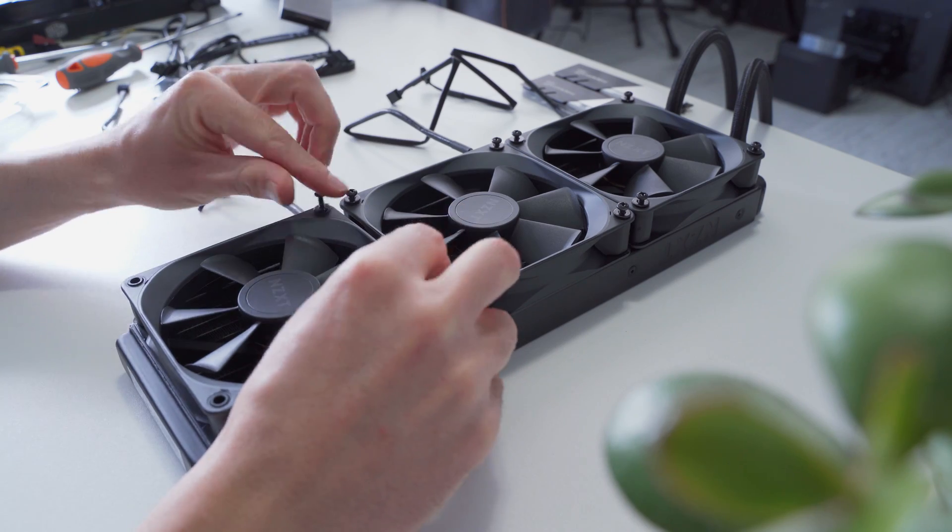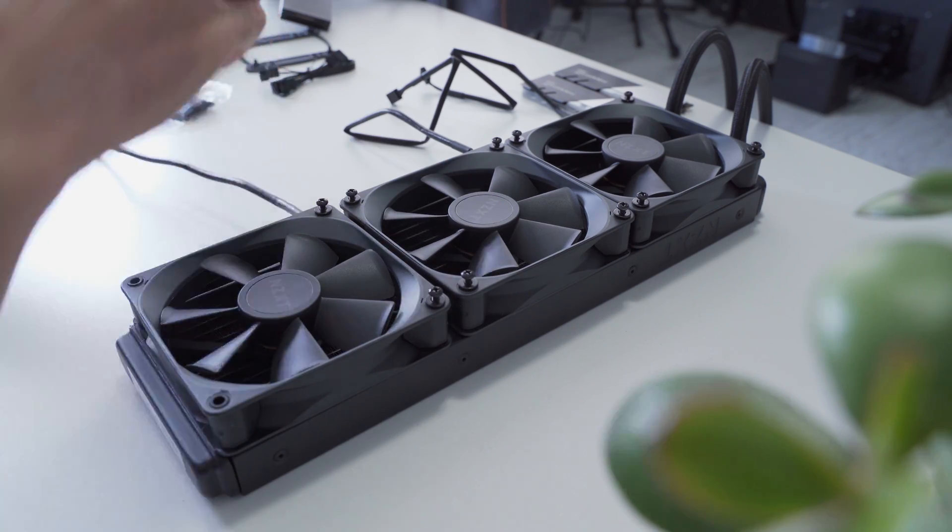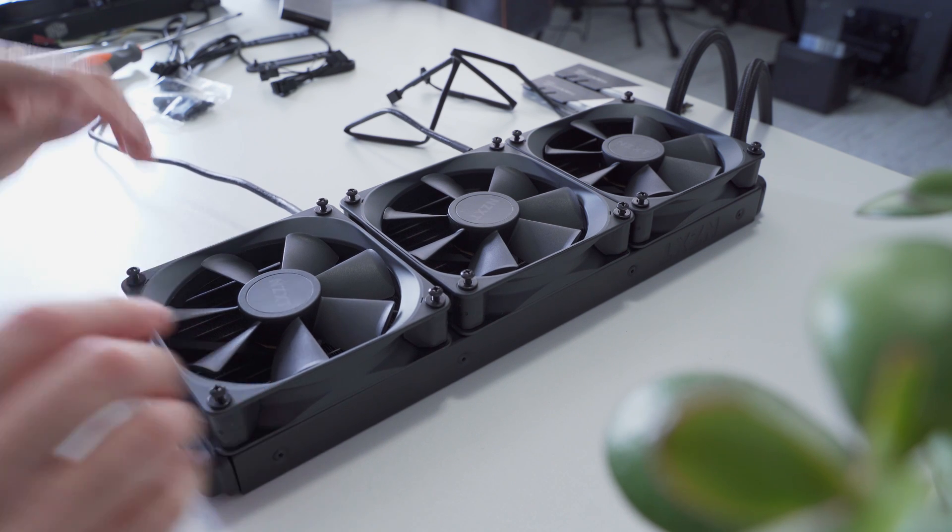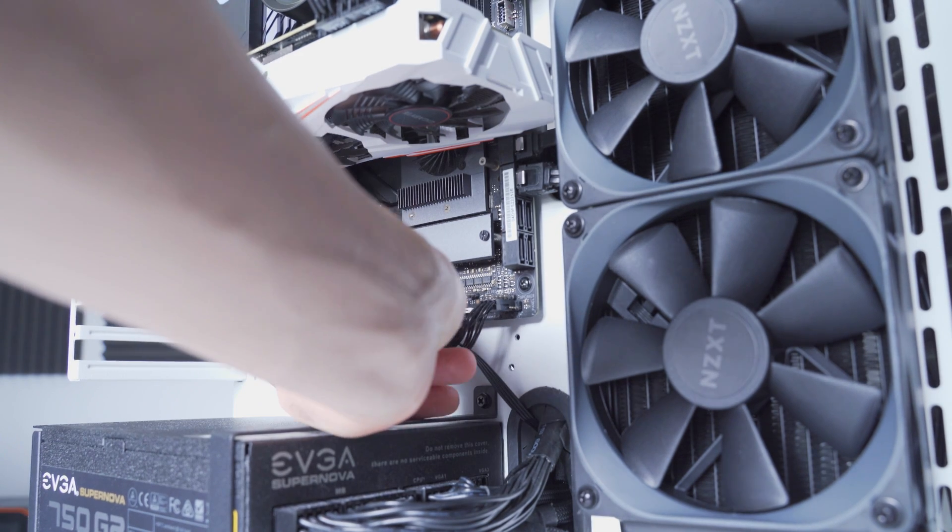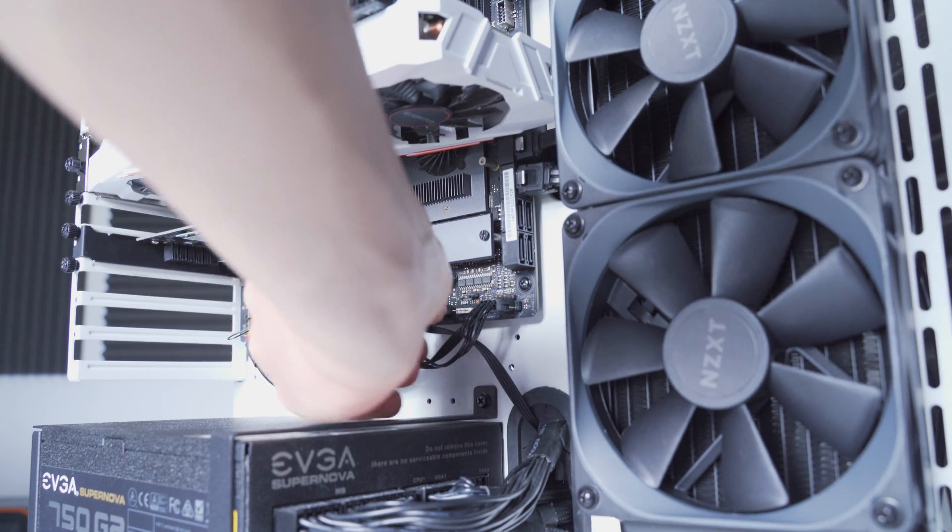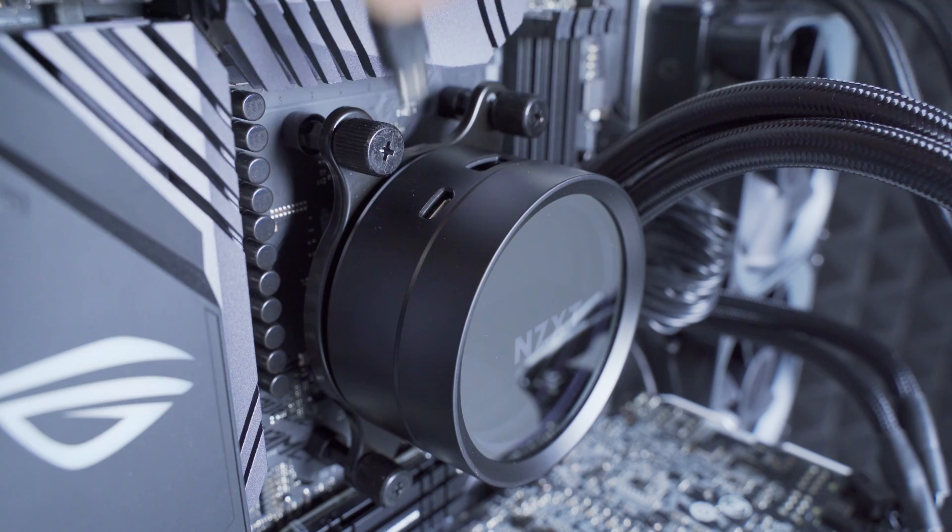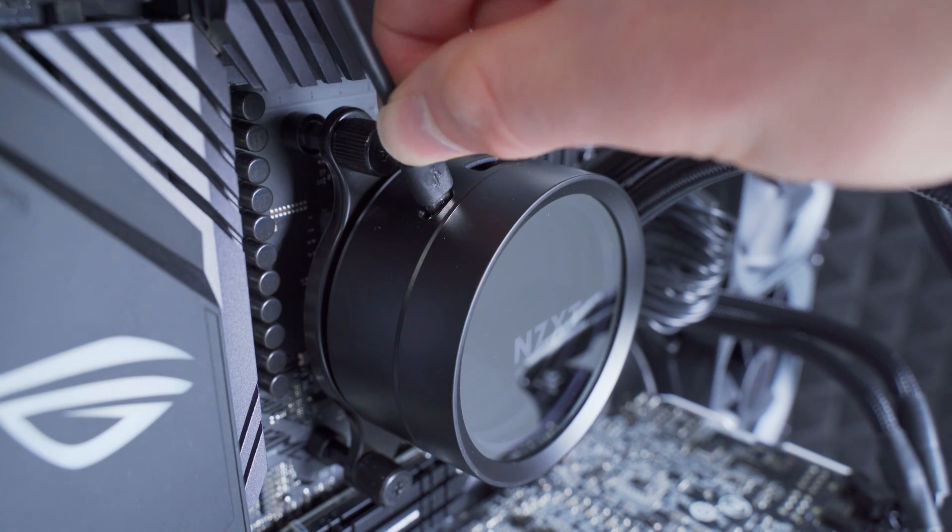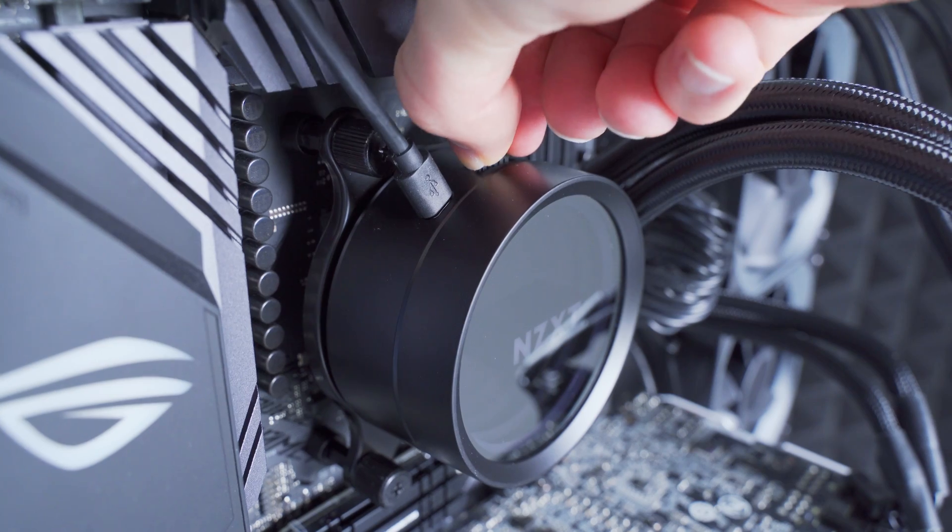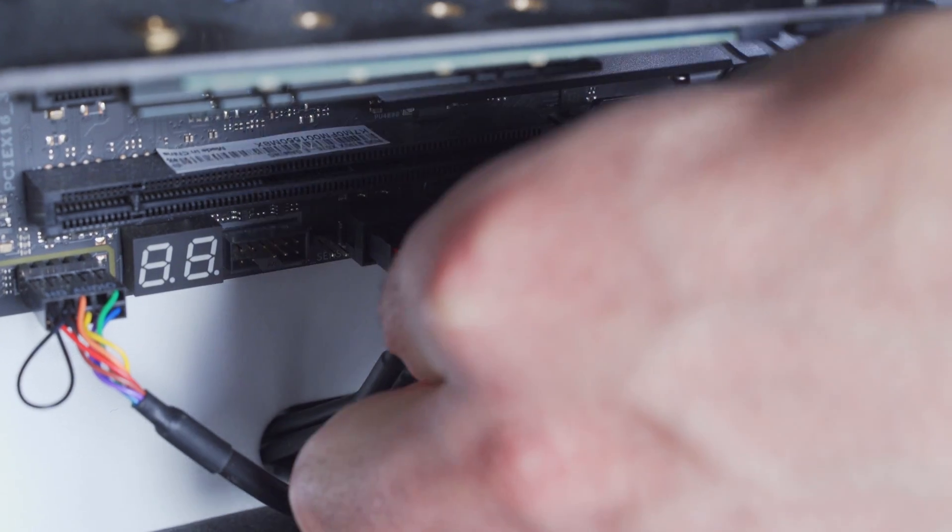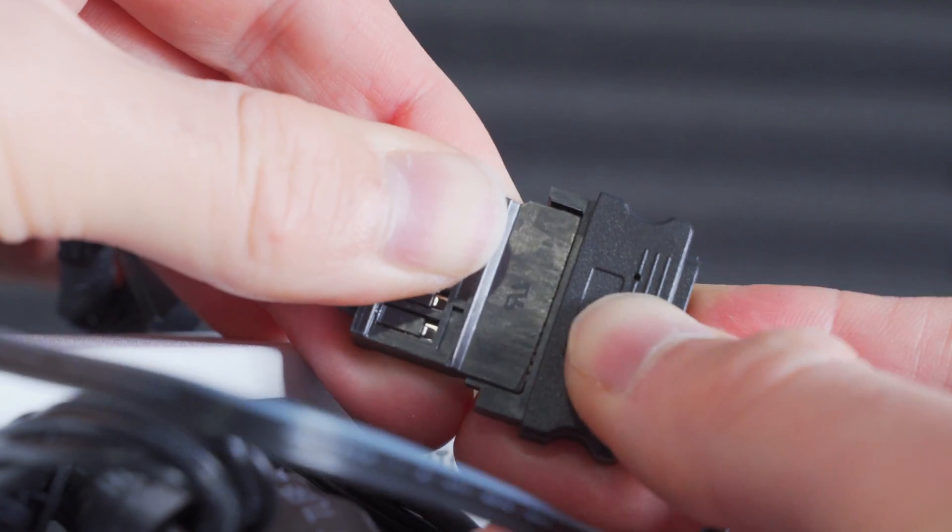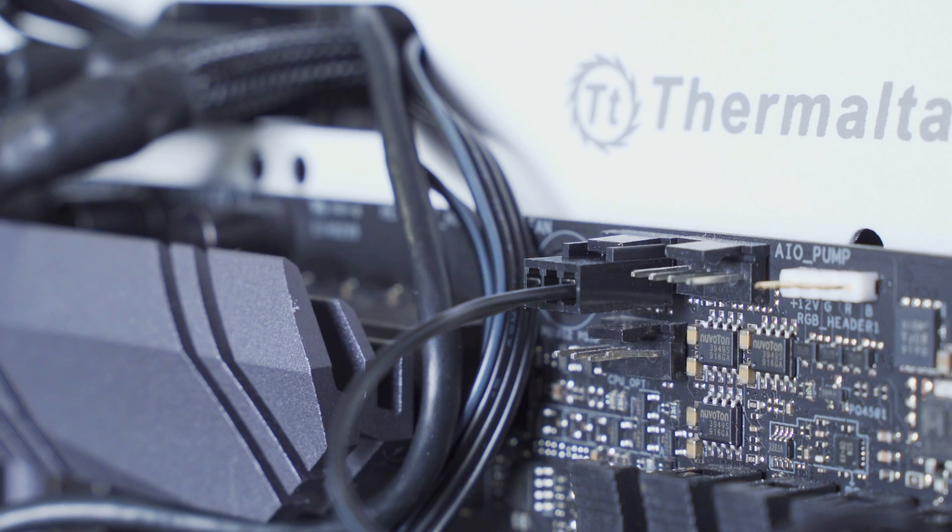The fans screw onto the radiator with four screws each and can be mounted in either a push or pull configuration. They can either connect right to your motherboard's PWM headers separately, or you can chain them together with the included splitter. Next we'll connect the power and the breakout cables to the water block and also the motherboard and power supply, and the pump tach cable can plug right into the CPU or AIO fan header on the motherboard.